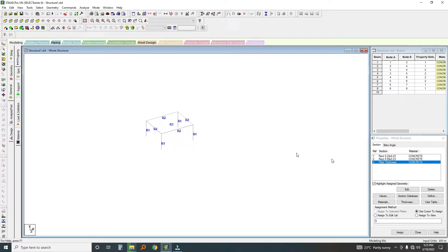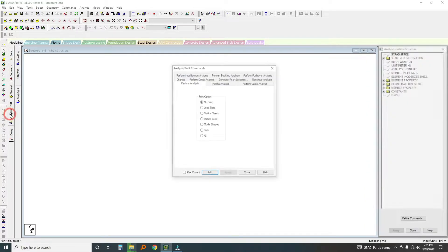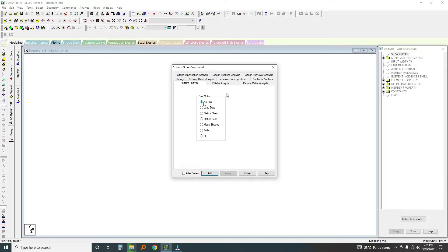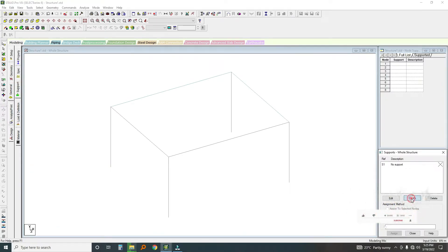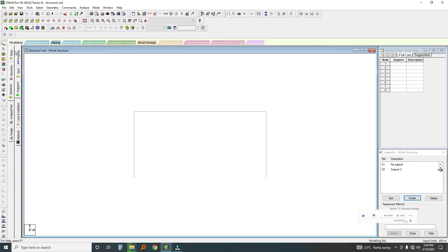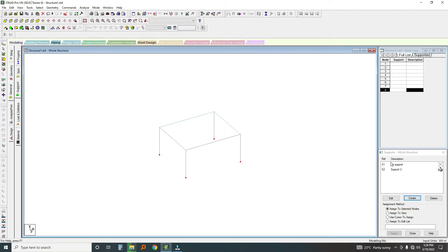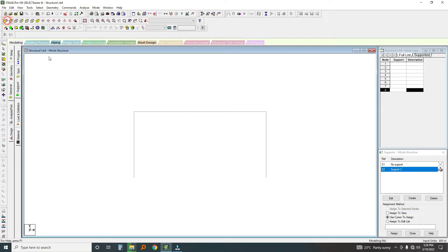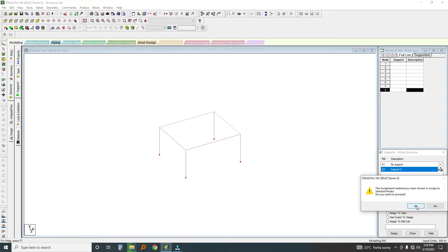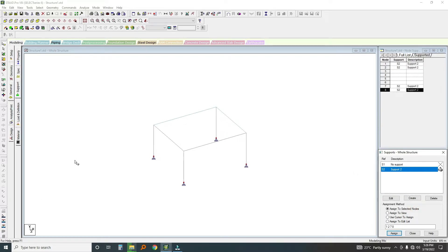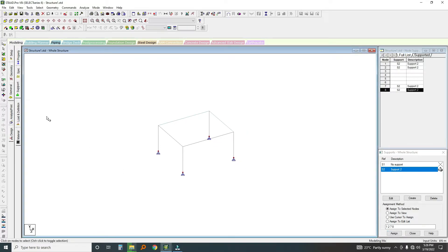Before going to analysis, I'll go to General and then Support. I'll create a fixed support and click Add. I'll orient to one side, then select the corner nodes at the base, go back to isometric view — these are where my supports are. I'll click Assign to Selected Nodes and confirm Yes. Now I have the fixed supports added.